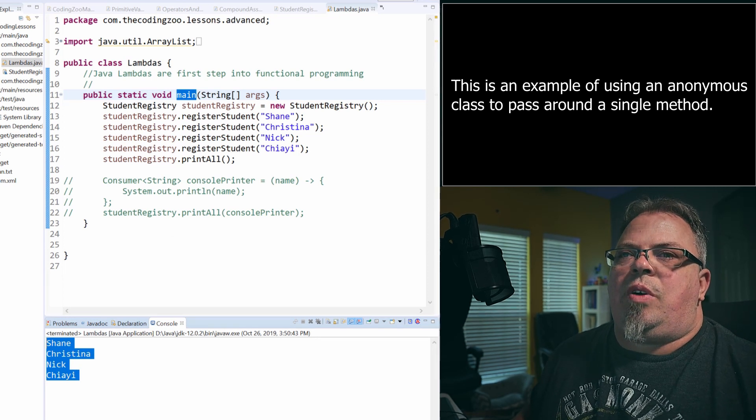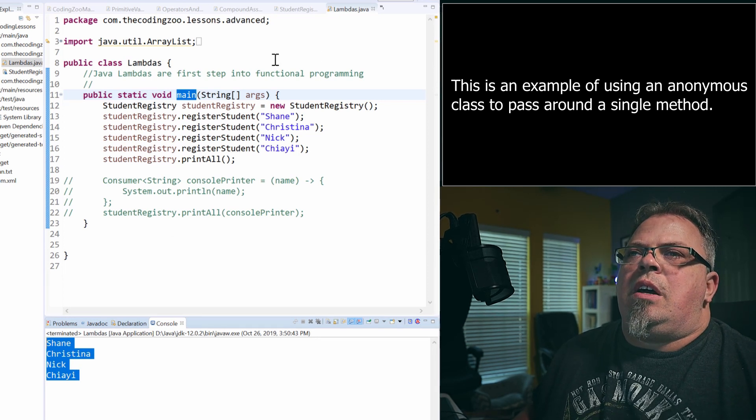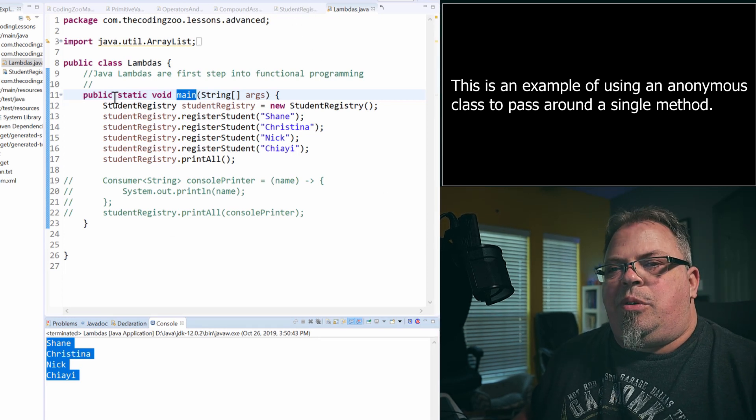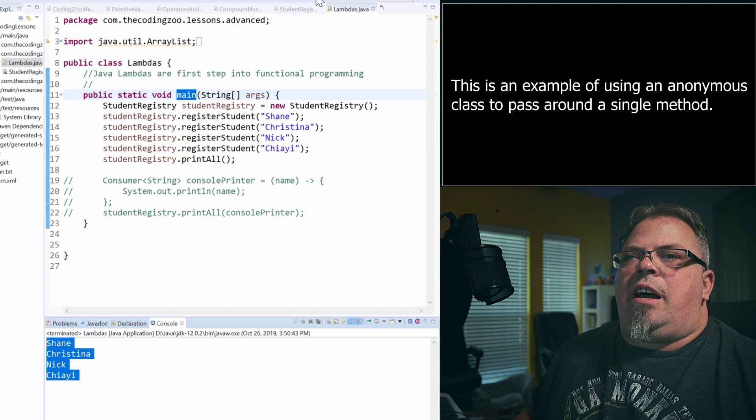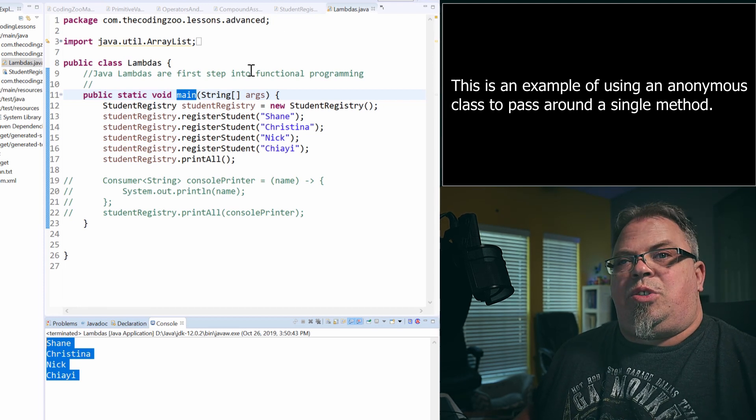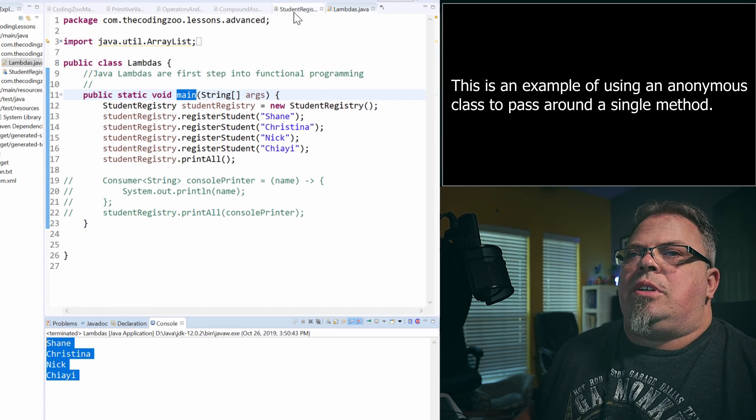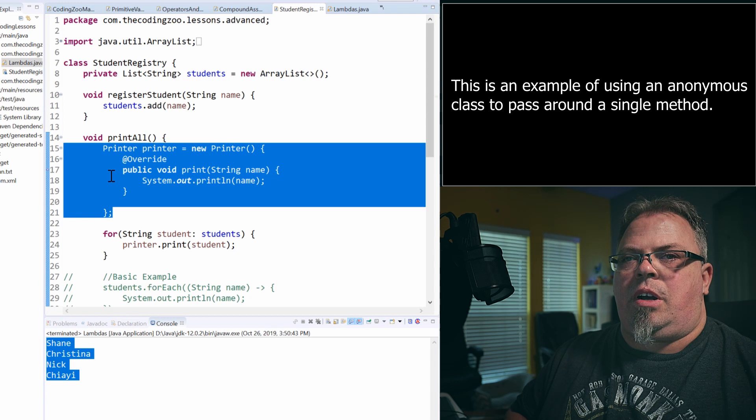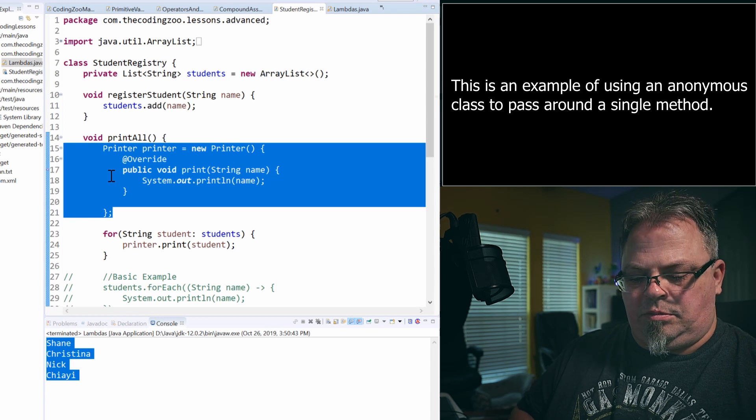So that's how you would use an anonymous class. Well, that's, you know, that's quite painful and it's a lot of code to maintain. How can you do it better? Well, you can use Java lambdas. So let's get into that. So I'm going to comment this out.